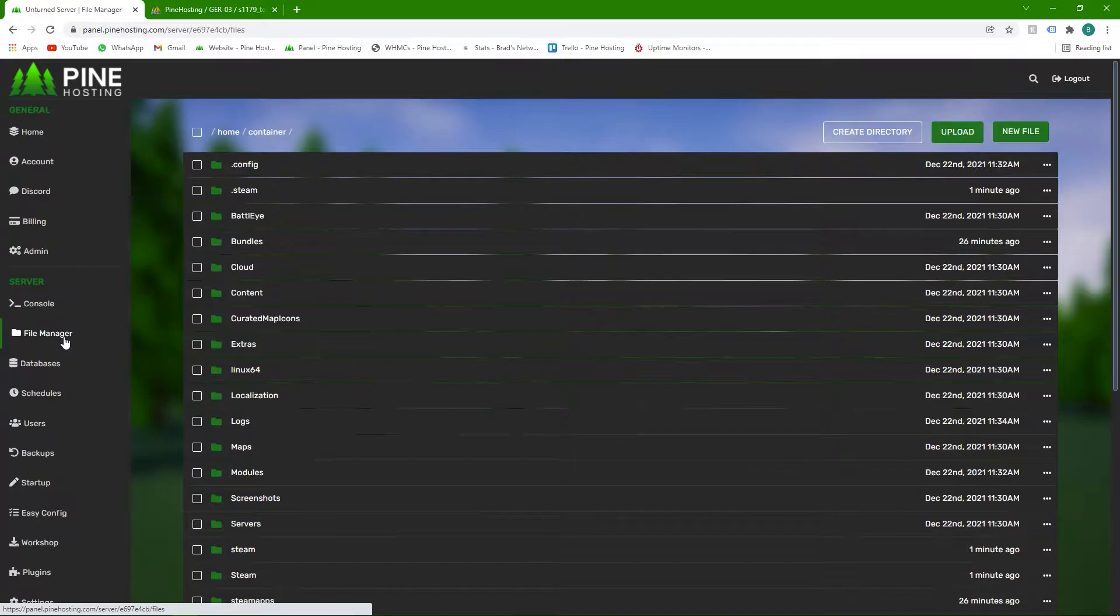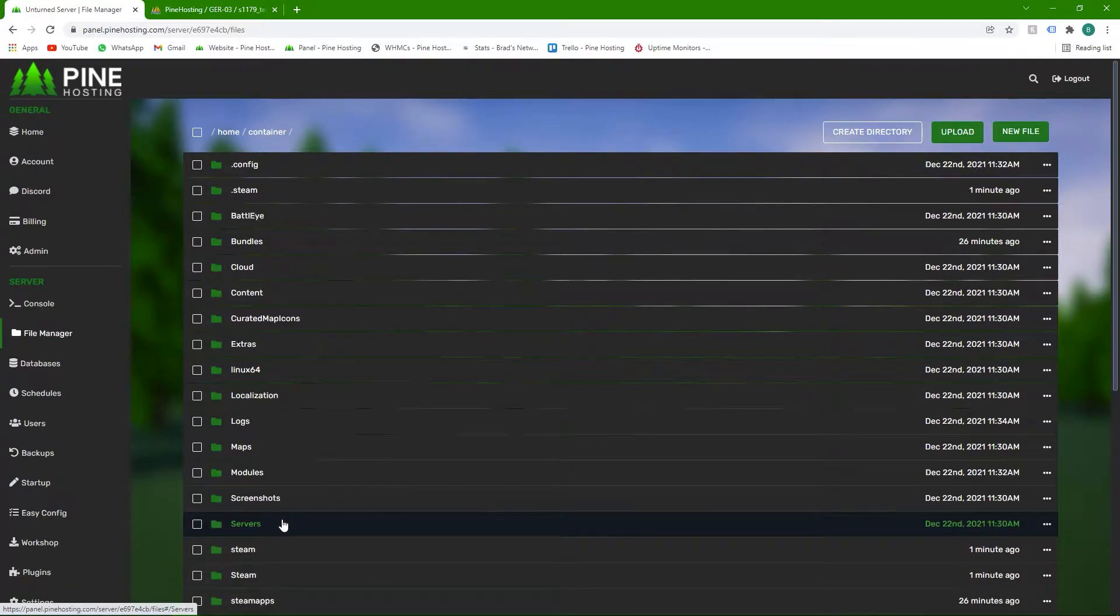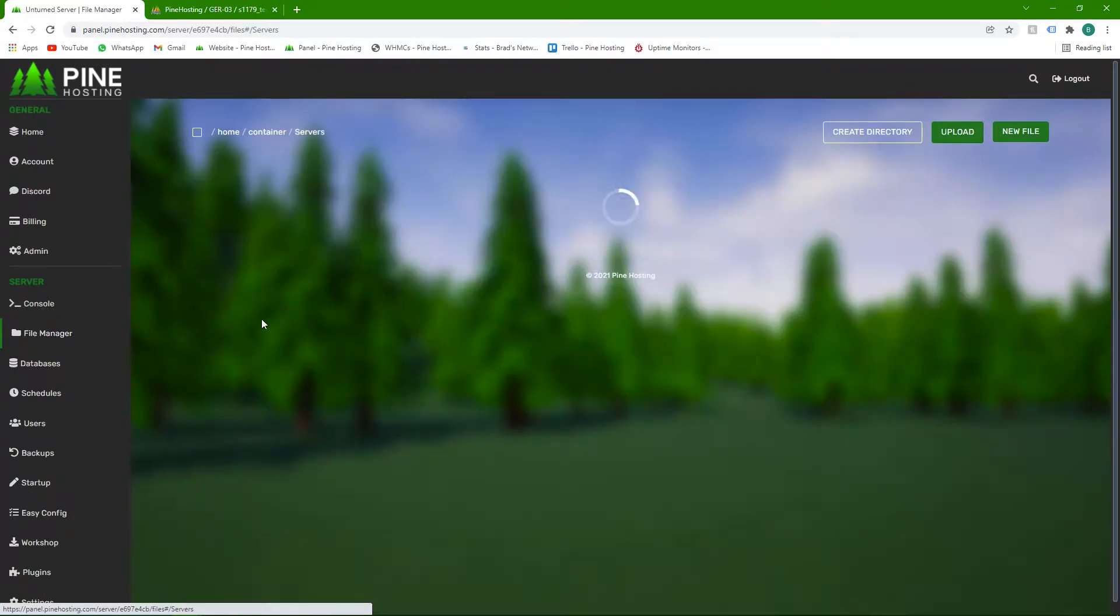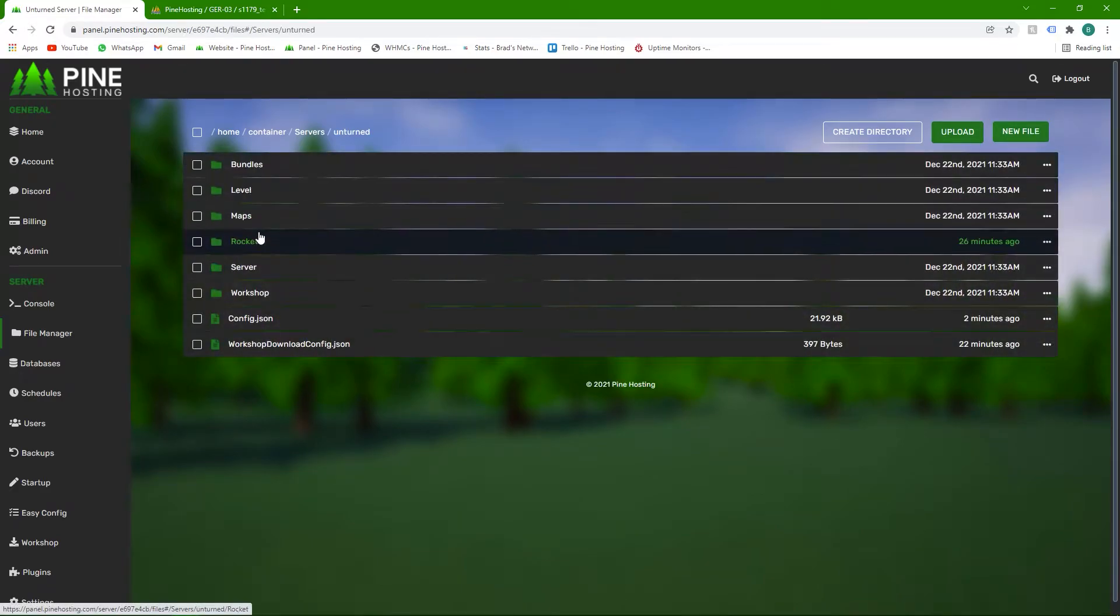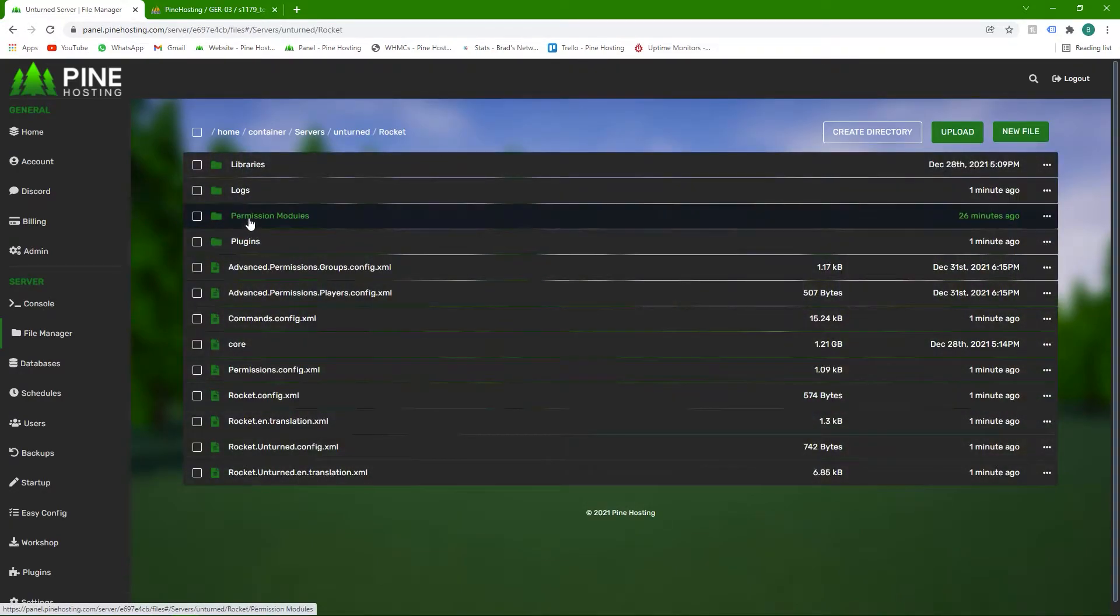This is assuming you've already installed the Uconomy plugin, which you can do through our plugin manager. Then all you have to do is head to servers, Unturned, Rocket, and then plugins.